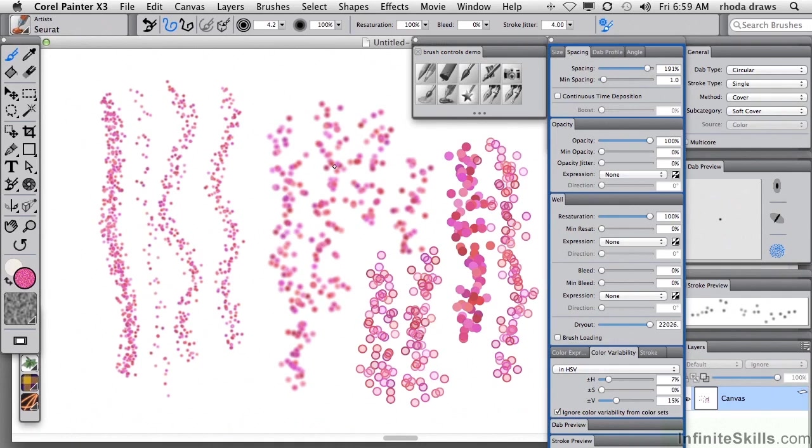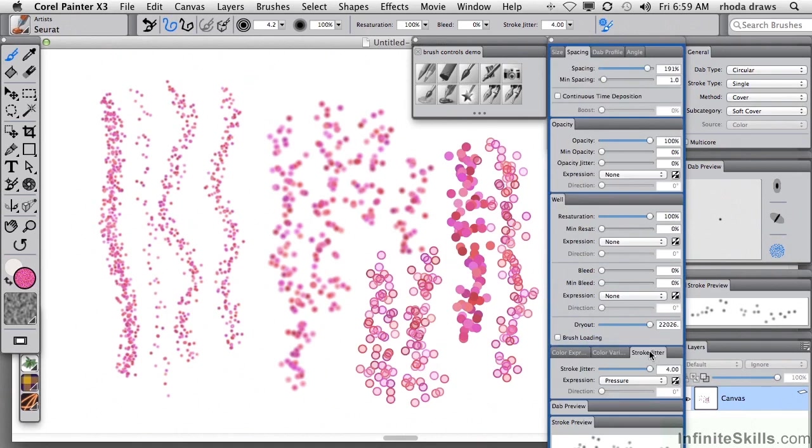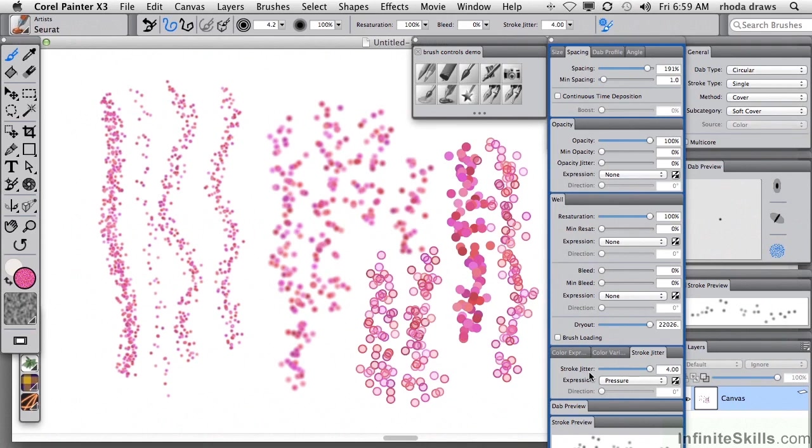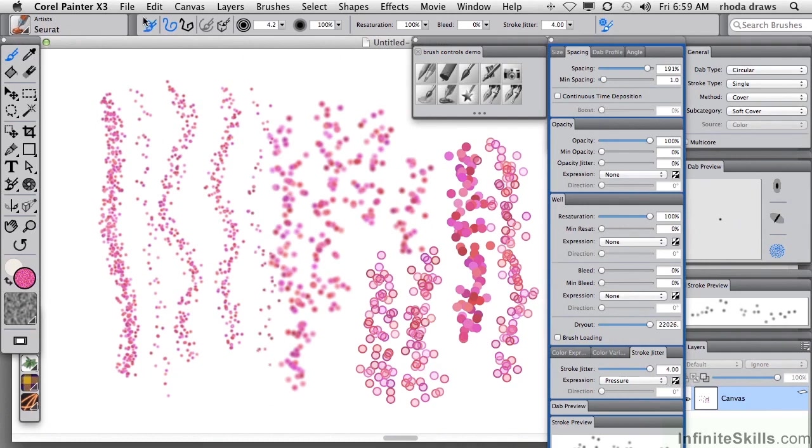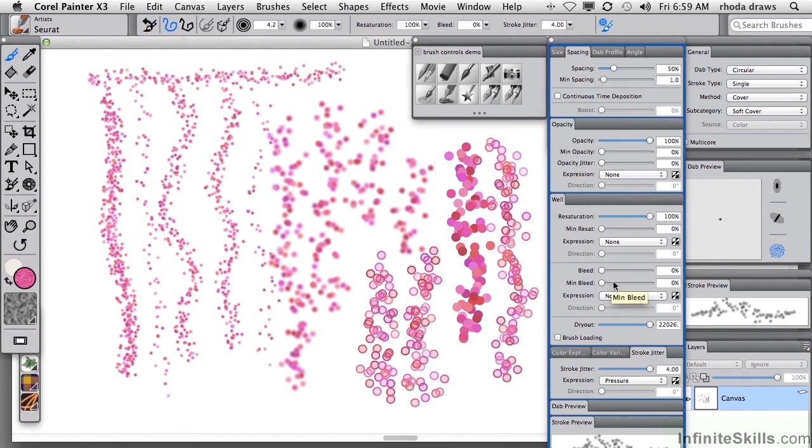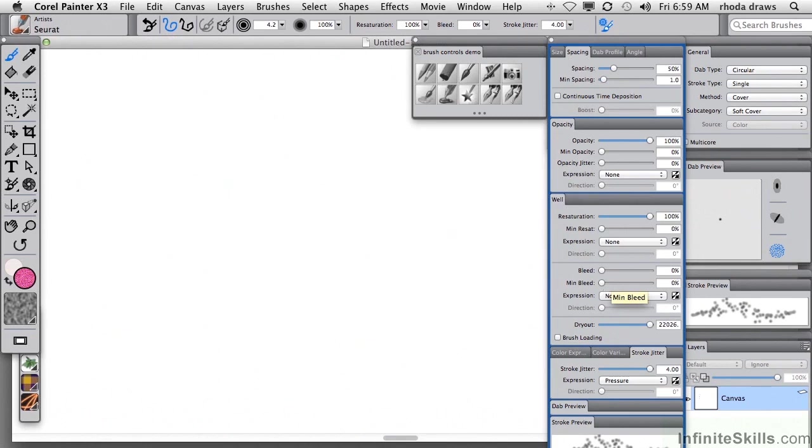Now, how do we influence the degree of scatter? We'll go down here to the stroke panel and we see that stroke jitter, and Painter defines jitter as variability. Stroke jitter is up at the maximum by default. Well, let's return to the original setting for spacing and whatnot, and I'll just clear everything so we can see. Okay, default stroke.